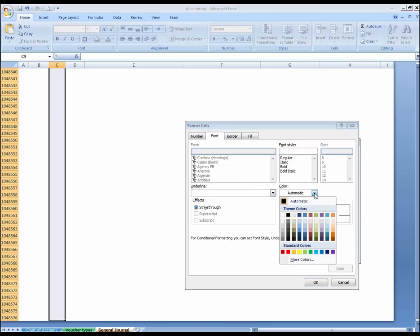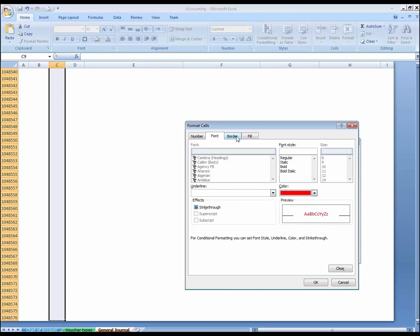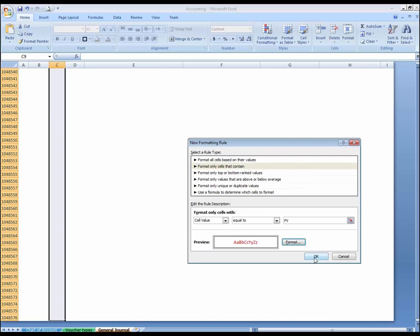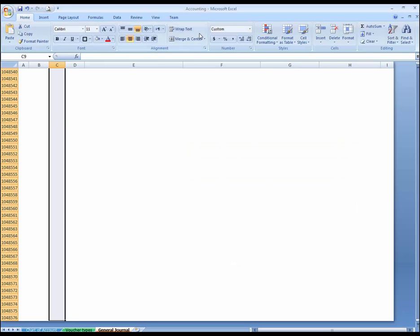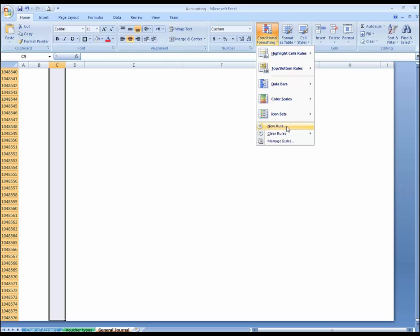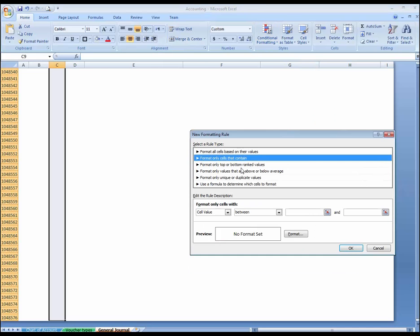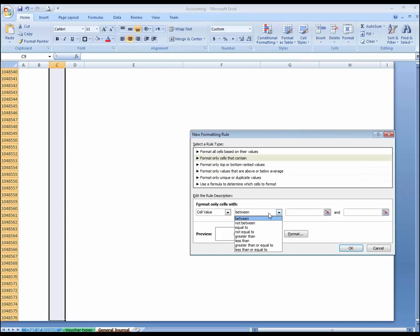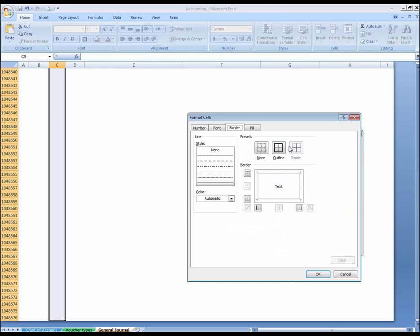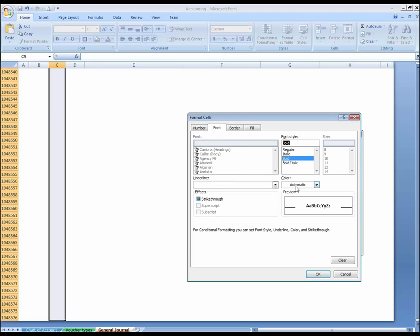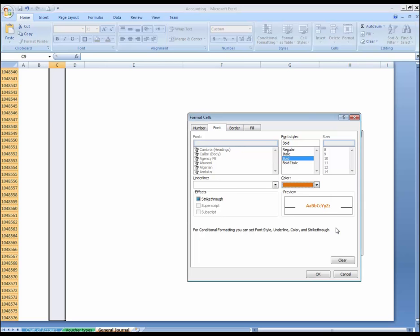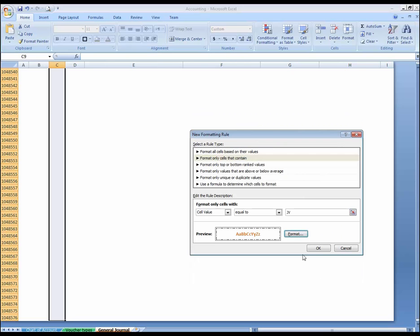Type red border, solid. Okay. Again, new rules, content equal to JV, journal voucher. Format this border style, font bold, and color should be orange.